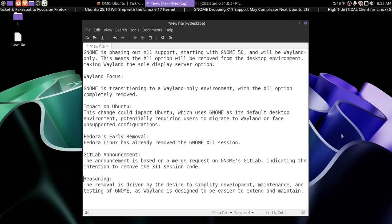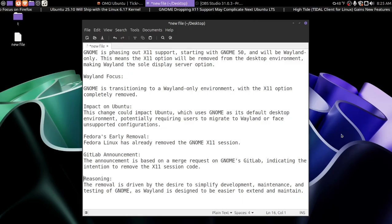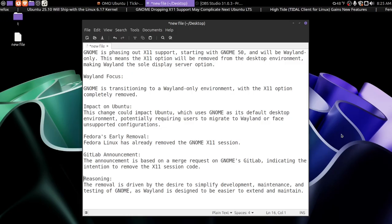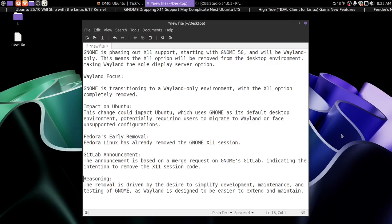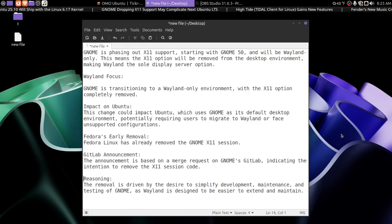This change could impact Ubuntu, which uses Gnome as its default desktop environment, potentially requiring users to migrate to Wayland or face unsupported configurations.